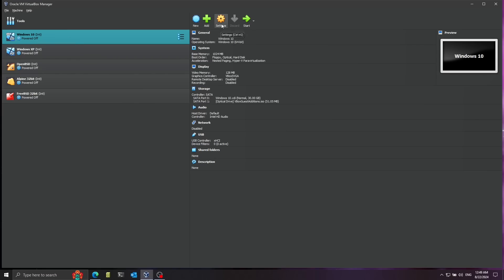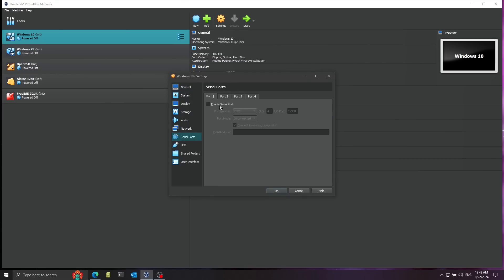Before booting, I'm going to configure one thing for kernel debugging. I'll go to settings, click on serial ports, and enable port 1. I'll change the port mode to host pipe, using the pipe to connect through the kernel debugger. Uncheck connect to existing pipe and give it an address — let's call it Windows 10 debugger. I'll copy this address so I can paste it into the debugger.